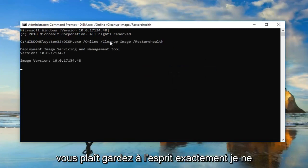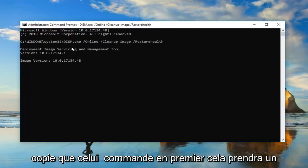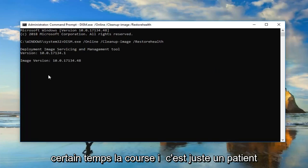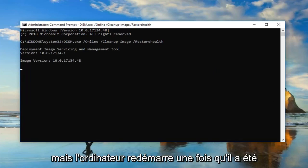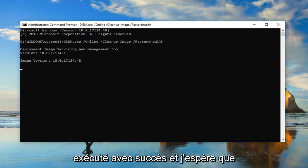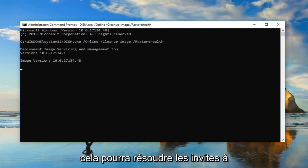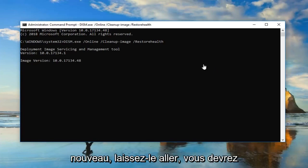Please keep in mind I'm only copying the one command in first. This will take some time to run, so you just want to be patient. Let the computer restart after it's done running successfully. And hopefully that would be able to resolve the problem.